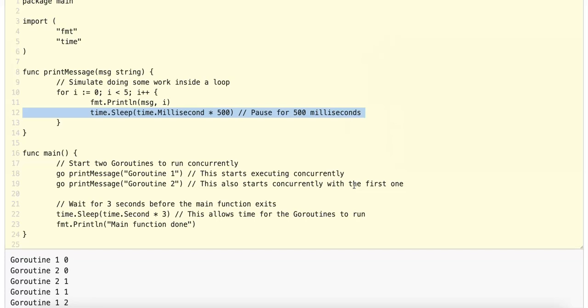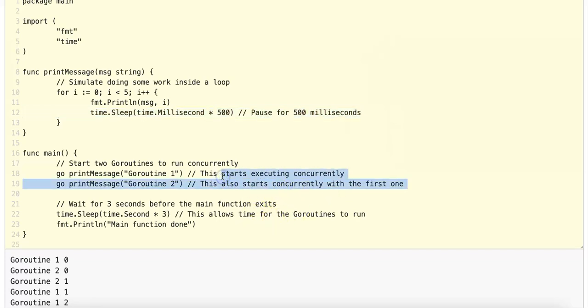A second part that's very important about GoRoutines is there are auto-scheduling capabilities built in. The GoRuntime scheduler manages these GoRoutines and maps many GoRoutines onto fewer operating system threads behind the scenes.